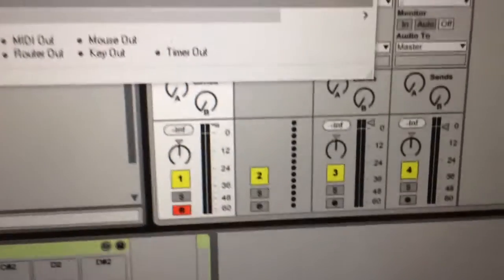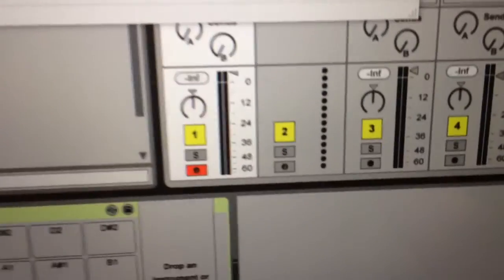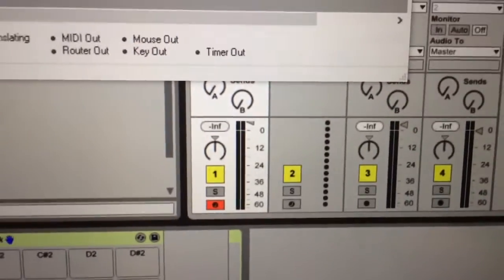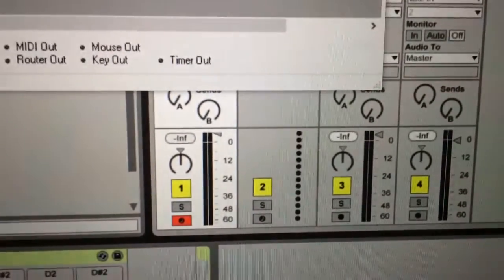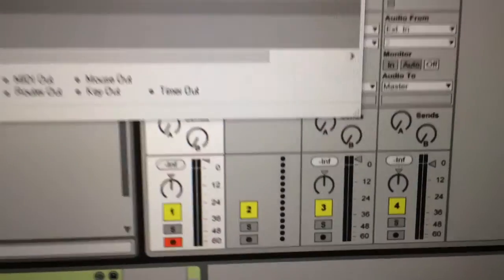So the way that the slider works is that maximum volume on the slider corresponds to plus 6dB which is a value of 127.